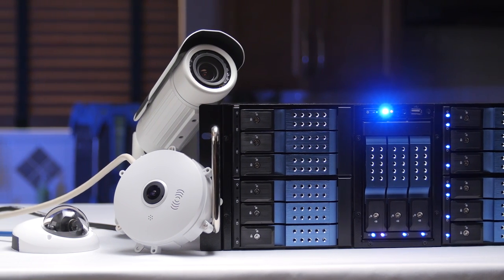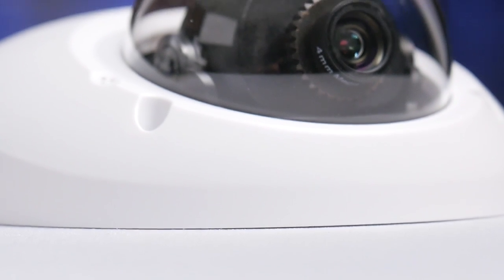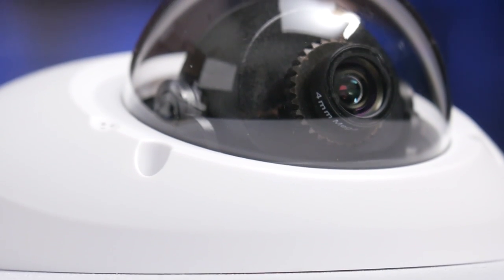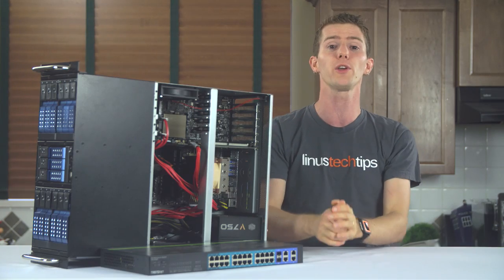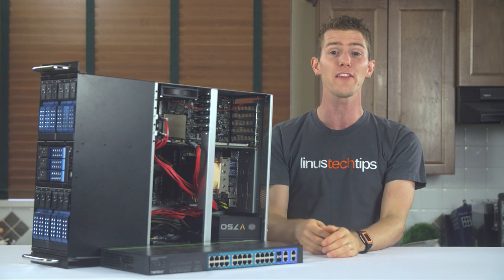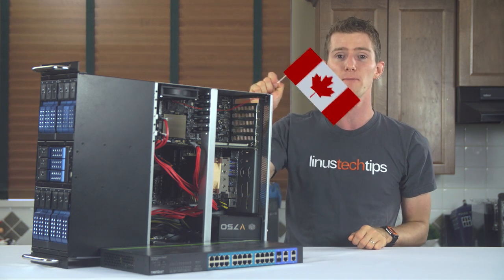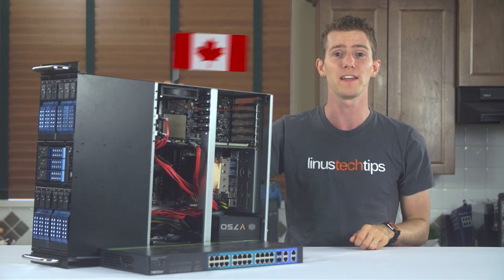They've got a three-year parts and labor warranty with on-site replacement. Like if something goes wrong, they swap out a new camera on the spot. They have a system to detect if one of your cameras fails and let you know before you have to find out, and they're Canadian.